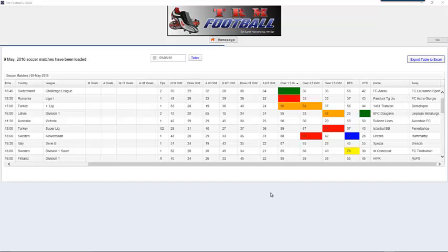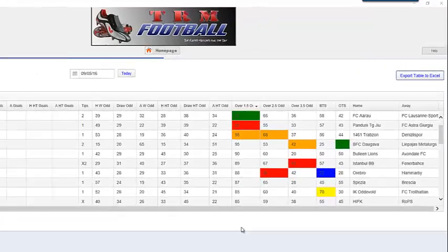Welcome to the second video. This is showing the part that Excel can play with the TRM software. If you haven't watched video one showing the software, I suggest you do now, but if you have, let's carry on with Excel.